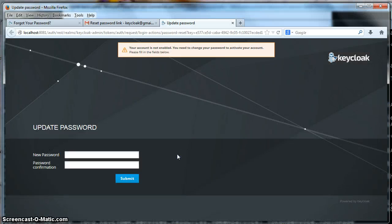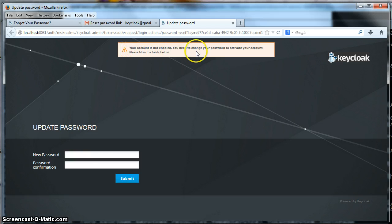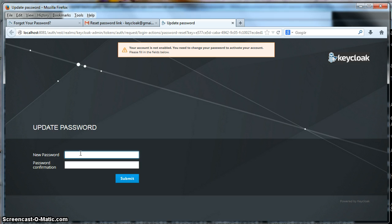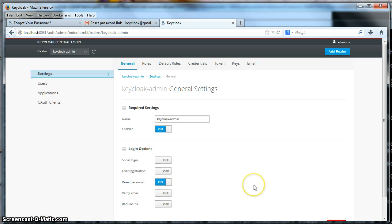And we will be brought back to the administration console. And it'll say that your account is not enabled. You need to change your password and reactivate. So let's do that. We'll change our password. And click submit. And now we are logged in with our new password. Pretty simple.